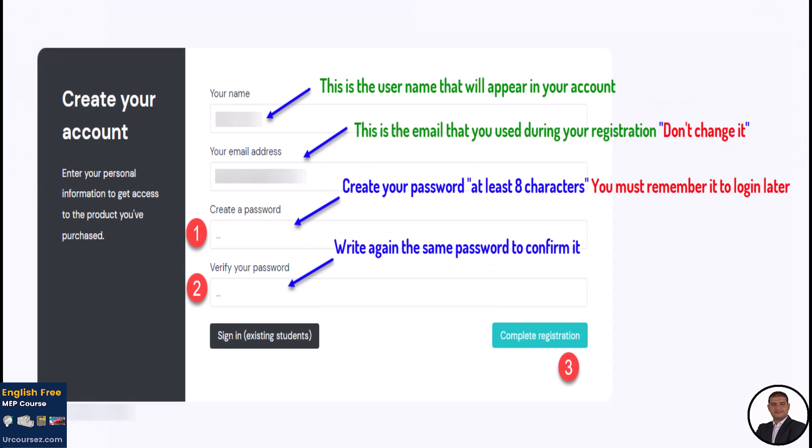After clicking this green button in the previous photo, a new window will open to let you create your password, as you can see in this photo. Make sure the password you will choose is at least 8 characters, then you need to type it again to verify it. After that, click on the green button to complete registration, as shown here.